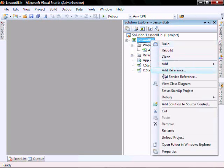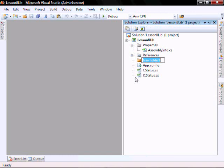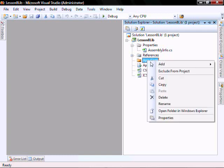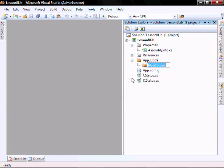Let's add new folder. Call it app code. And add new folder, data access.